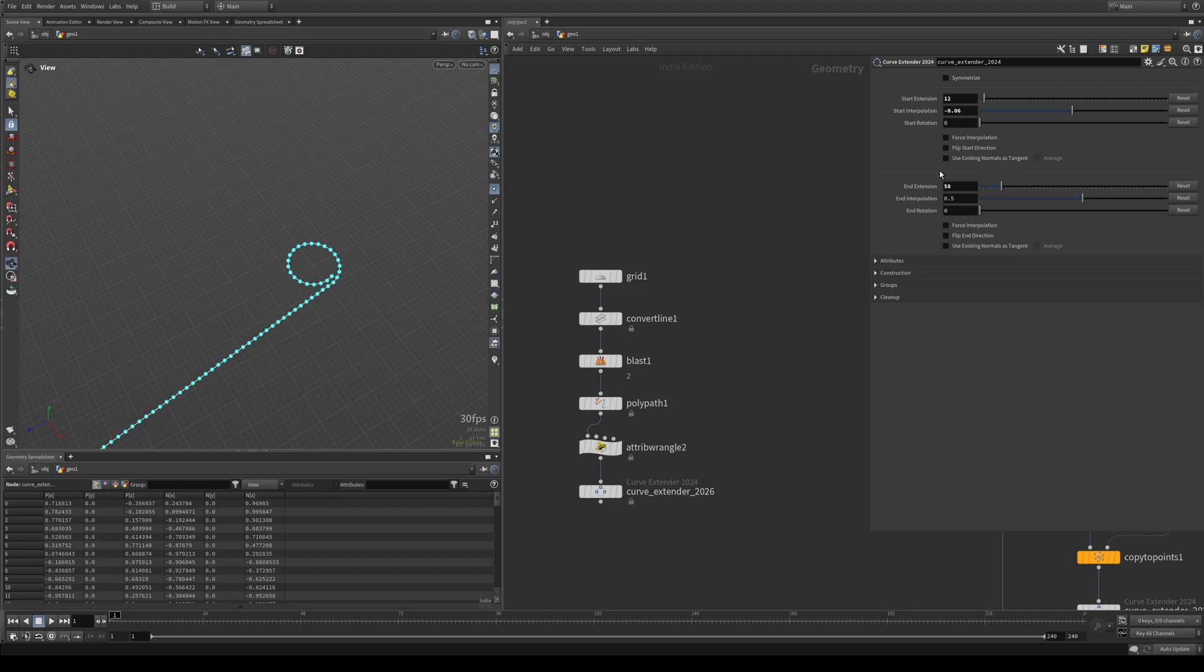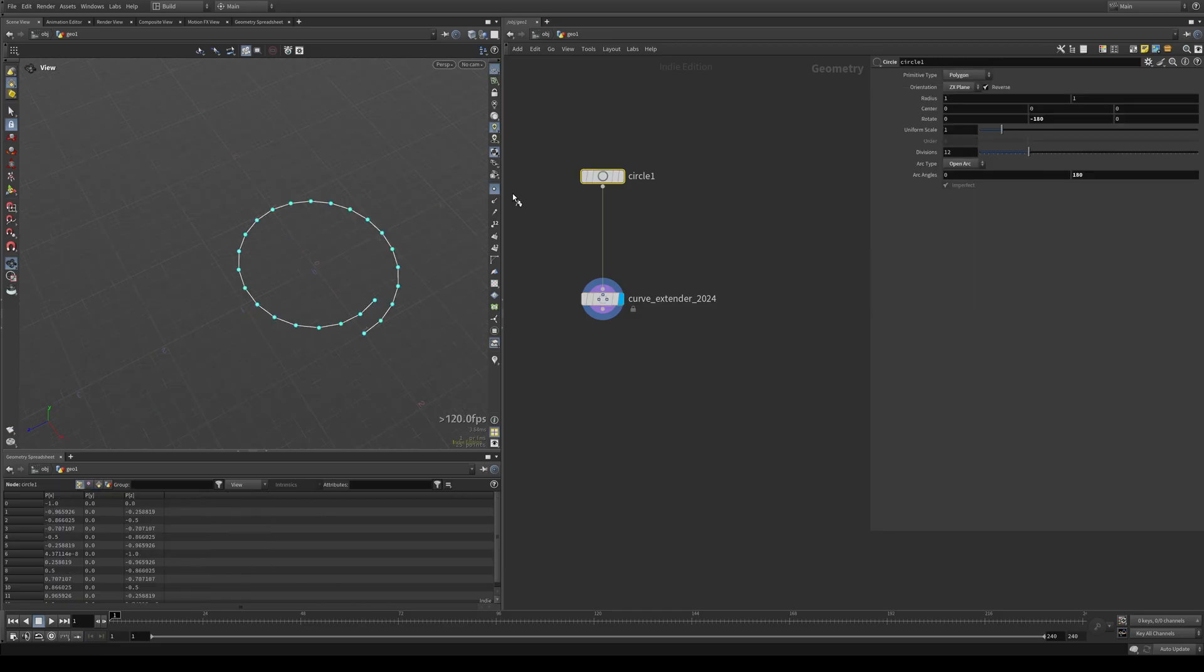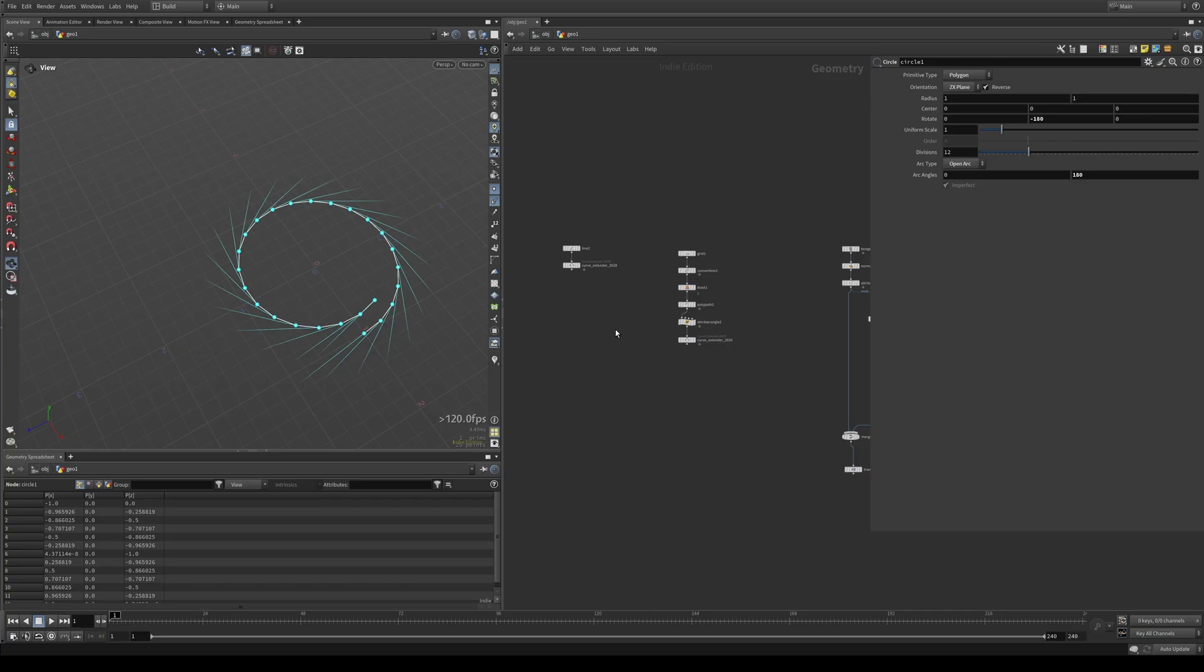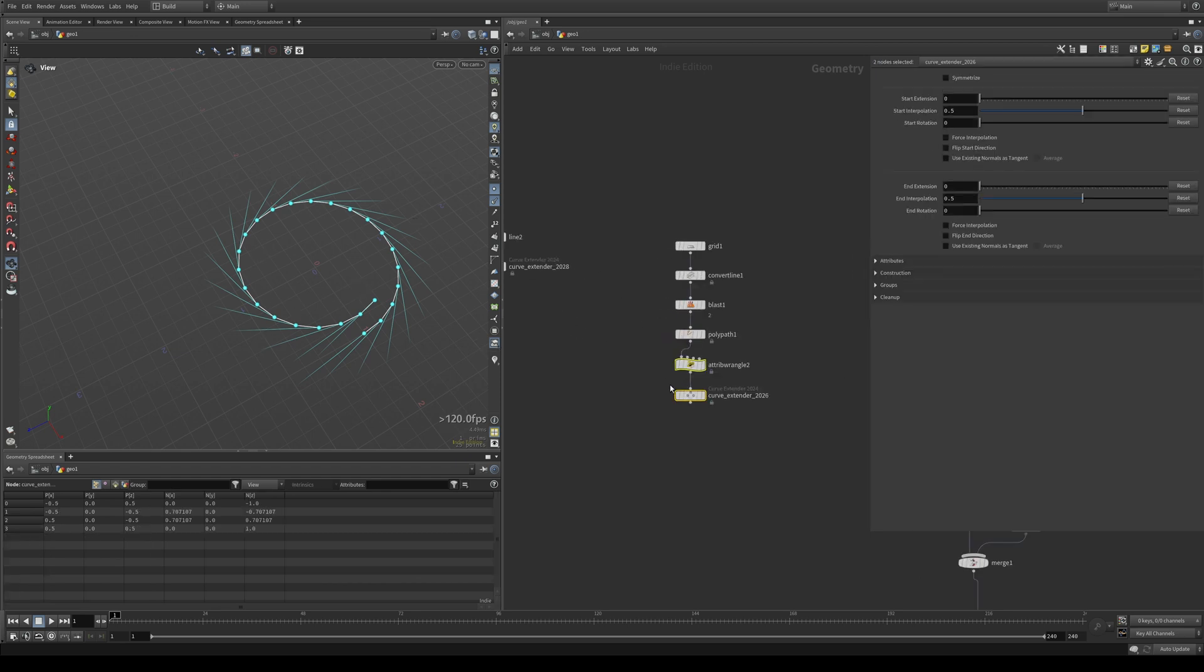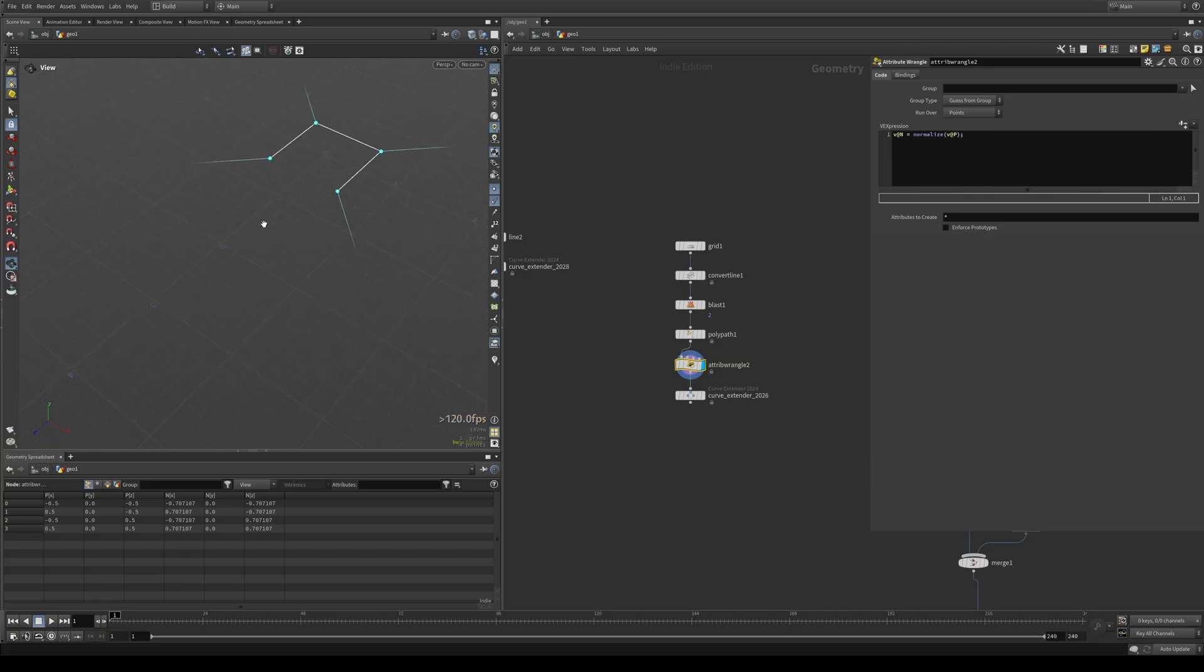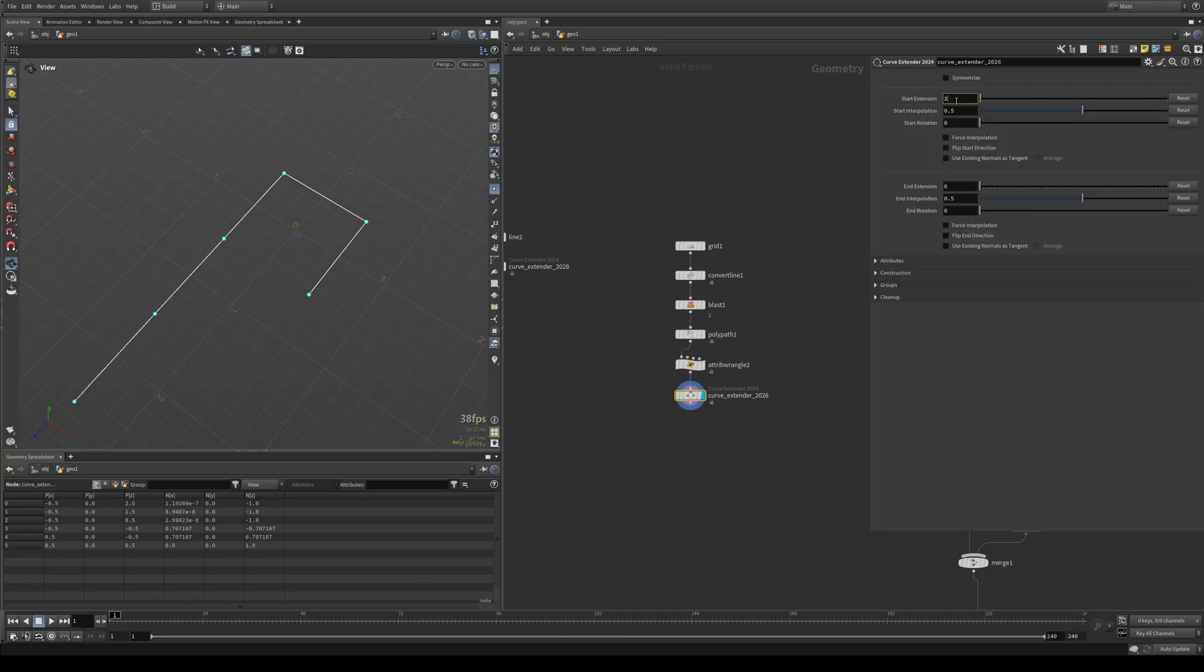Next up, we have using existing normals as a tangent. So by default, the curve extender will calculate its own normal. So if your curve doesn't have any normals, well, now it does because it needs to calculate the tangent in order to function. But what if you have your own custom normals on your curve that you would like it to use and you don't want to use these new tangents that are calculated on the fly? So just as an example, I've set this up here, maybe this is your curve. And by default, this would be the tangent that's calculated by the curve extender. But maybe you don't want this, you want to use these.